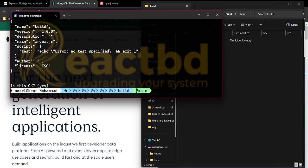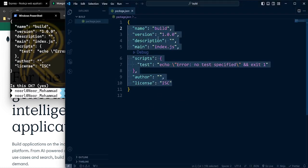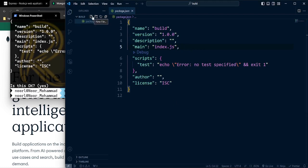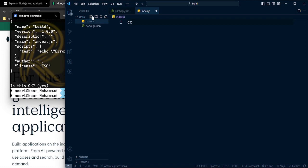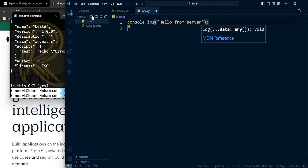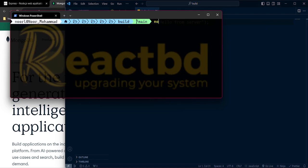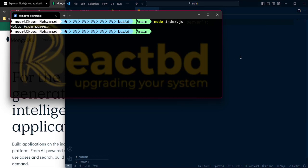Now everything is set up. I'm going to open that inside my code editor. The first thing we need to do is create a file called index.js. Here we're going to make a console.log with 'hello from server'. To run that code from the command line, you just need to type node index.js, and as you see, our application is running.